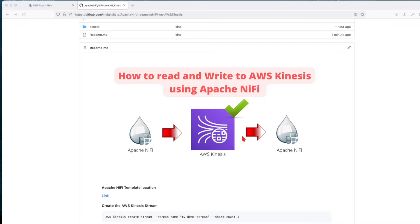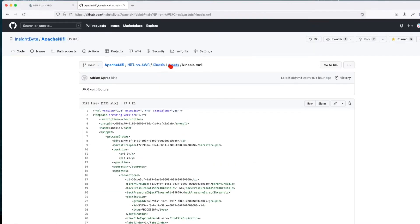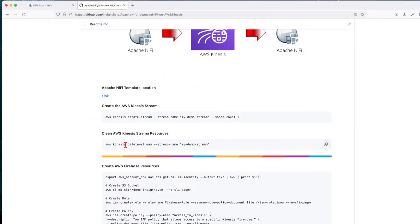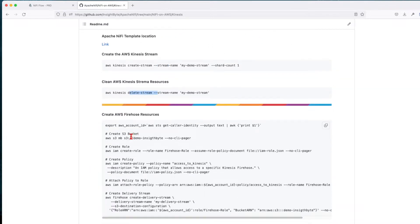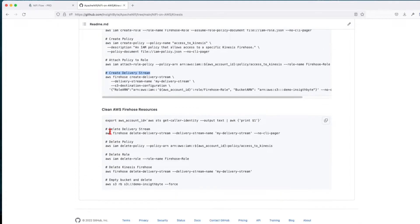Basically, we're going to see how we can use the NiFi out-of-the-box processors to write data to Kinesis and read data from Kinesis. Before you start this tutorial, you need to download the template from the repo — the link is going to be in the description. We're going to go through some steps: create a Kinesis stream, delete it afterwards, create a Kinesis Firehose, create an S3 bucket, create an IAM role, create a policy, attach the policy to the role, create a delivery stream, and we have a script to delete everything at the end. Let's jump into it.